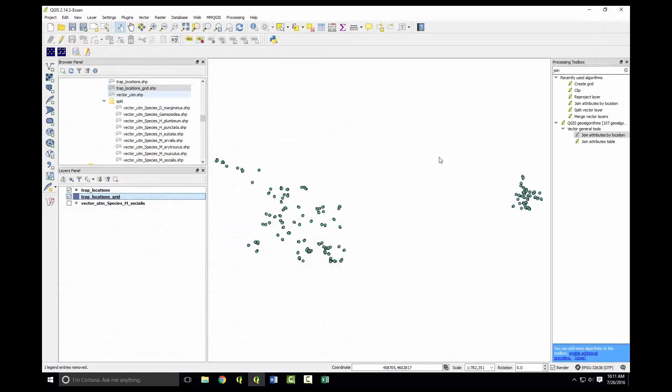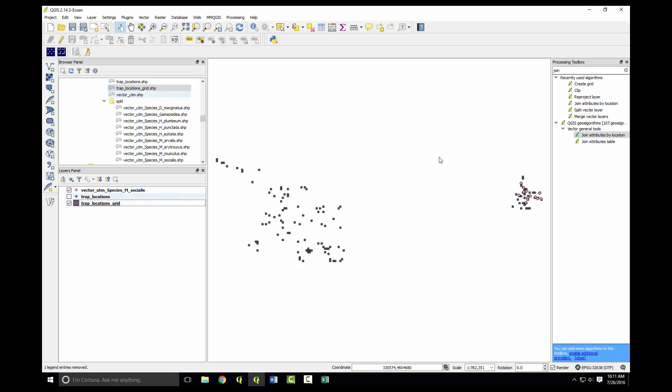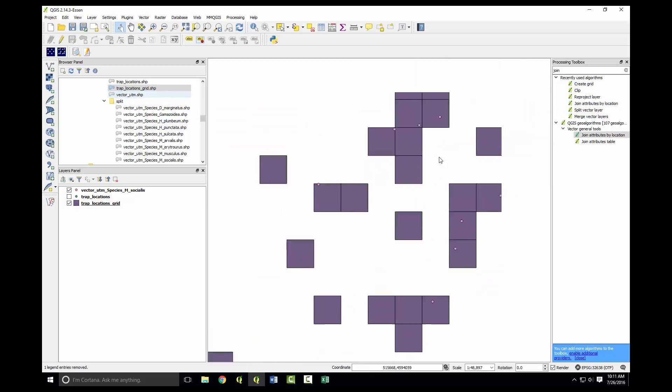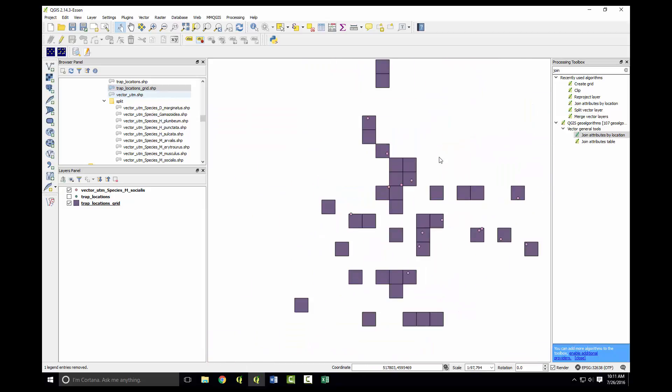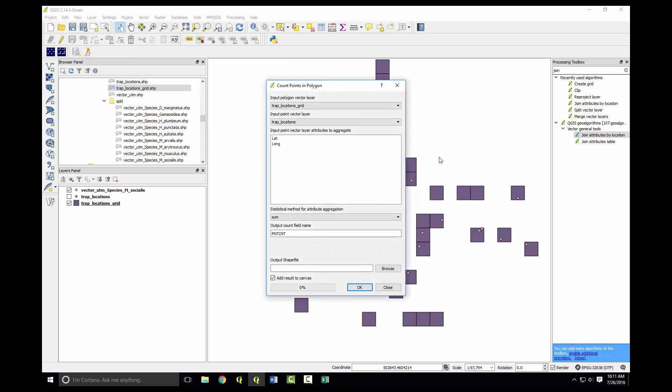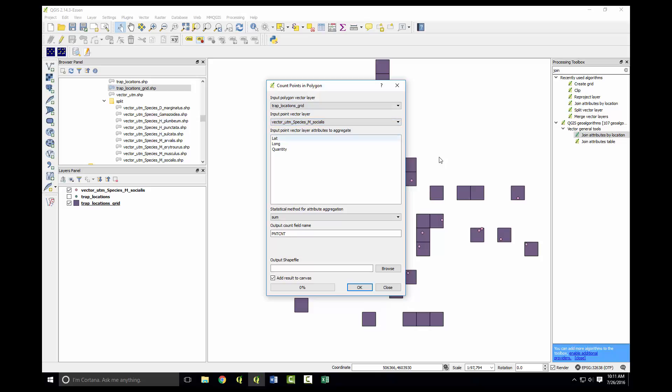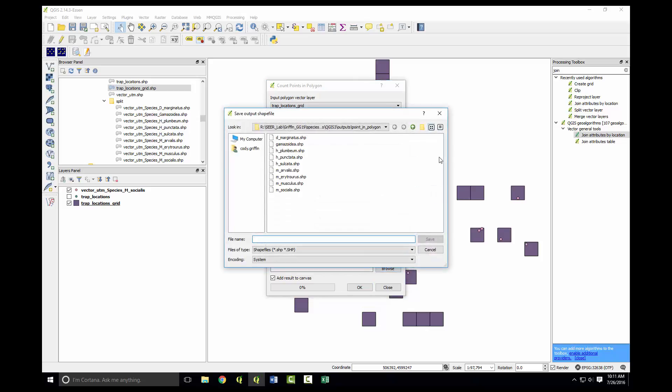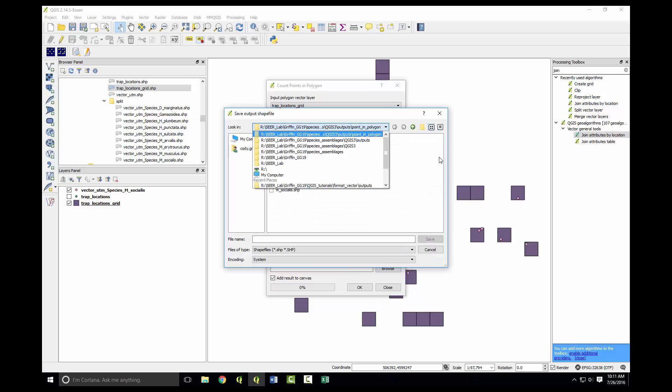The next thing we're going to do is another spatial join. But this time we will join the vector captured data with the individual sites, and then we'll sum that. We'll use the tool under vector, analysis tools, and points in polygon. This will calculate the sum of the points within each polygon. The input will be the trap locations, and the input vector layer will be the M. socialis. We'll use the quantity as the attribute to aggregate, take the sum, and export it to our output.